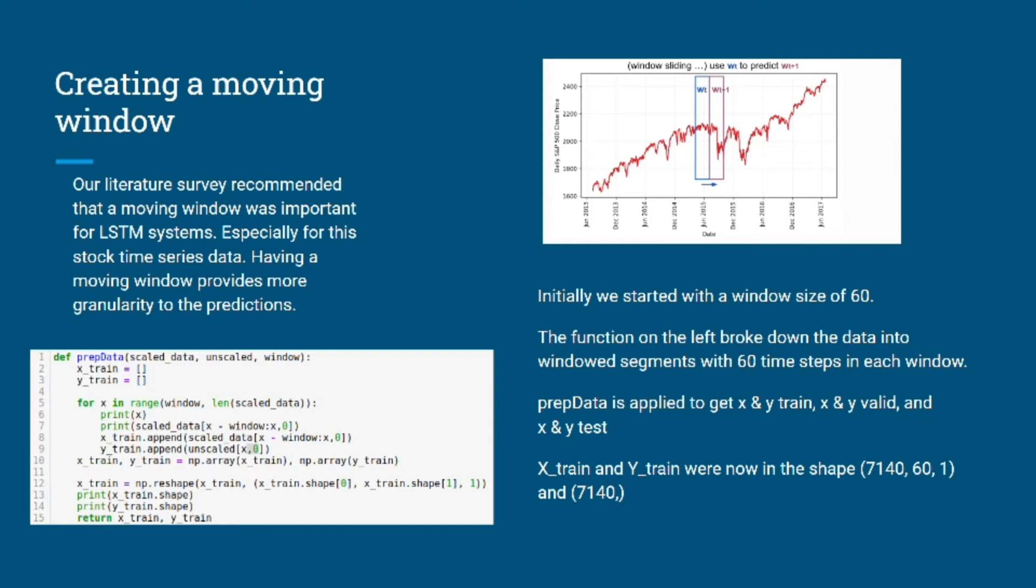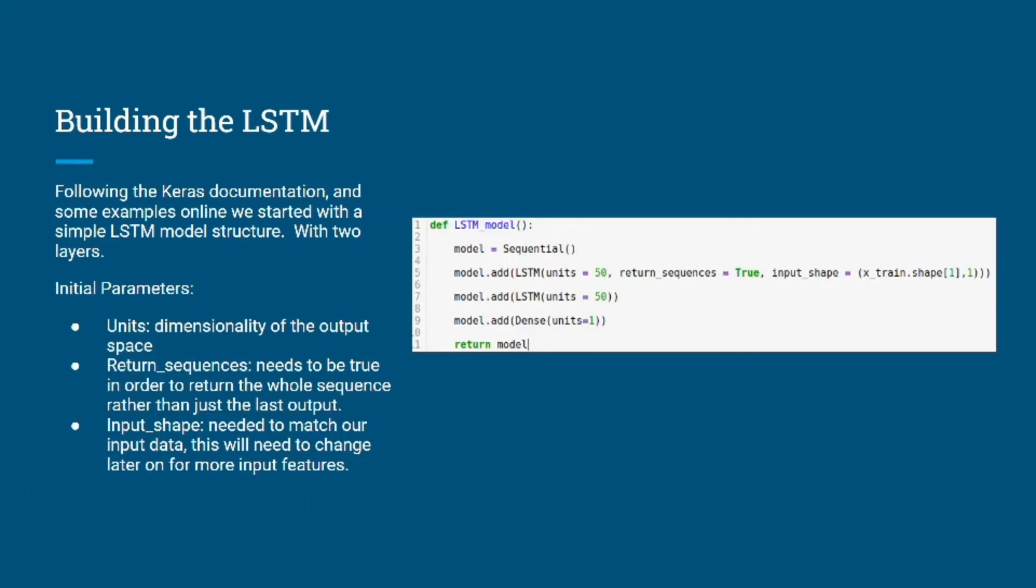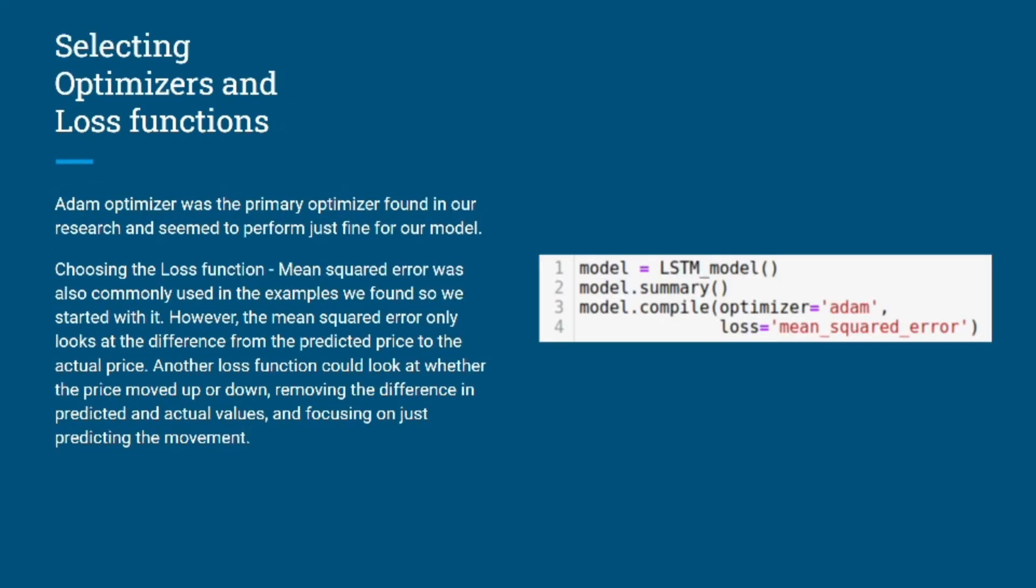Following the Keras documentation and some examples online, we started with a simple LSTM model structure with just two layers. Dealing with any neural network problem, we need an optimizer so we can find the global minimum. In our case, Adam optimizer was the primary optimizer found to be performing well with our model. The loss function chosen was mean squared error, which is generally what is used for all regression problems.